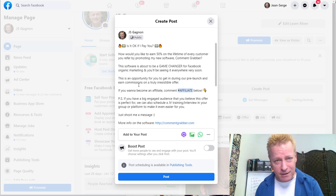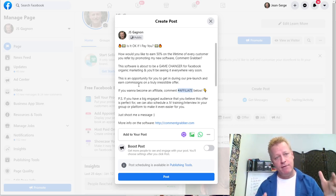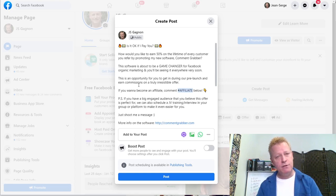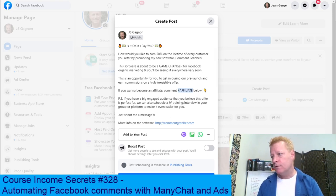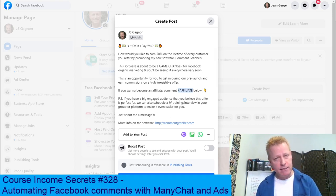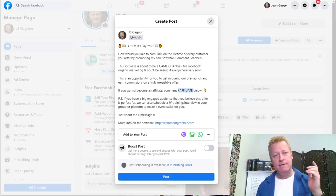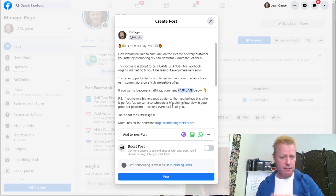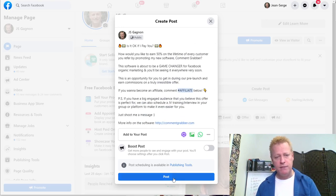By the way, if you're listening to the audio of this, you might be wondering what I'm showing - I'm showing screenshots of my pages and screenshots of ManyChat and all these different things. Make sure you go to cis328.jsgagnon.com to check the video and blog post so you can see everything I'm doing here.